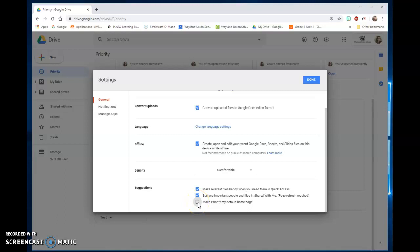That's not really for me. I do use other parts of it quite a bit, so no. And then also make relevant files handy when you need them in quick access. If you like that feature, like when you're in your Drive, I use that when I'm in just my Drive.